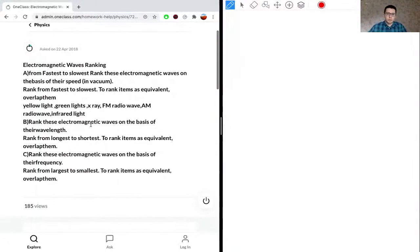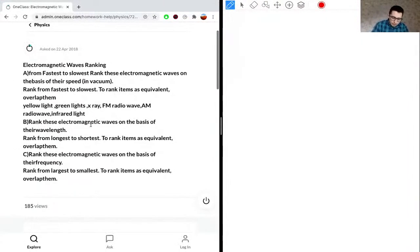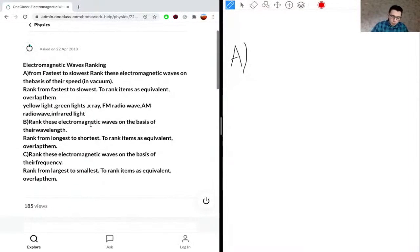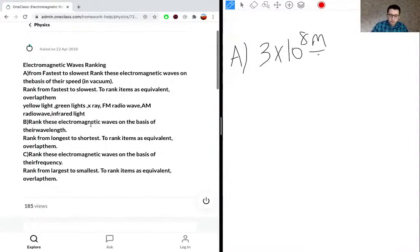It will be useful to draw the electromagnetic wave spectrum. For part A, one thing to note is that for all electromagnetic waves, the speed in a vacuum is just the speed of light — 3 times 10 to the 8 meters per second — represented by C.